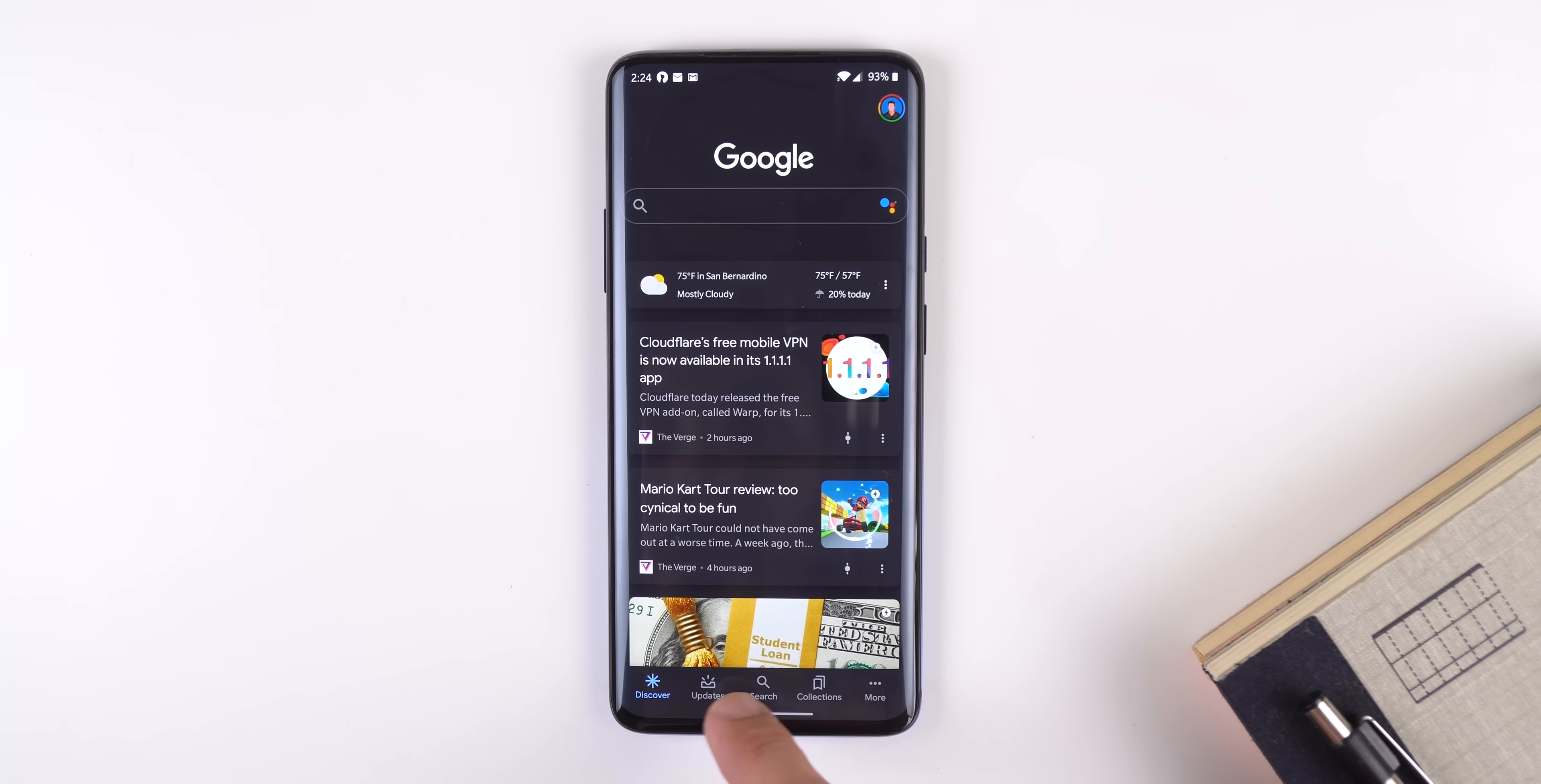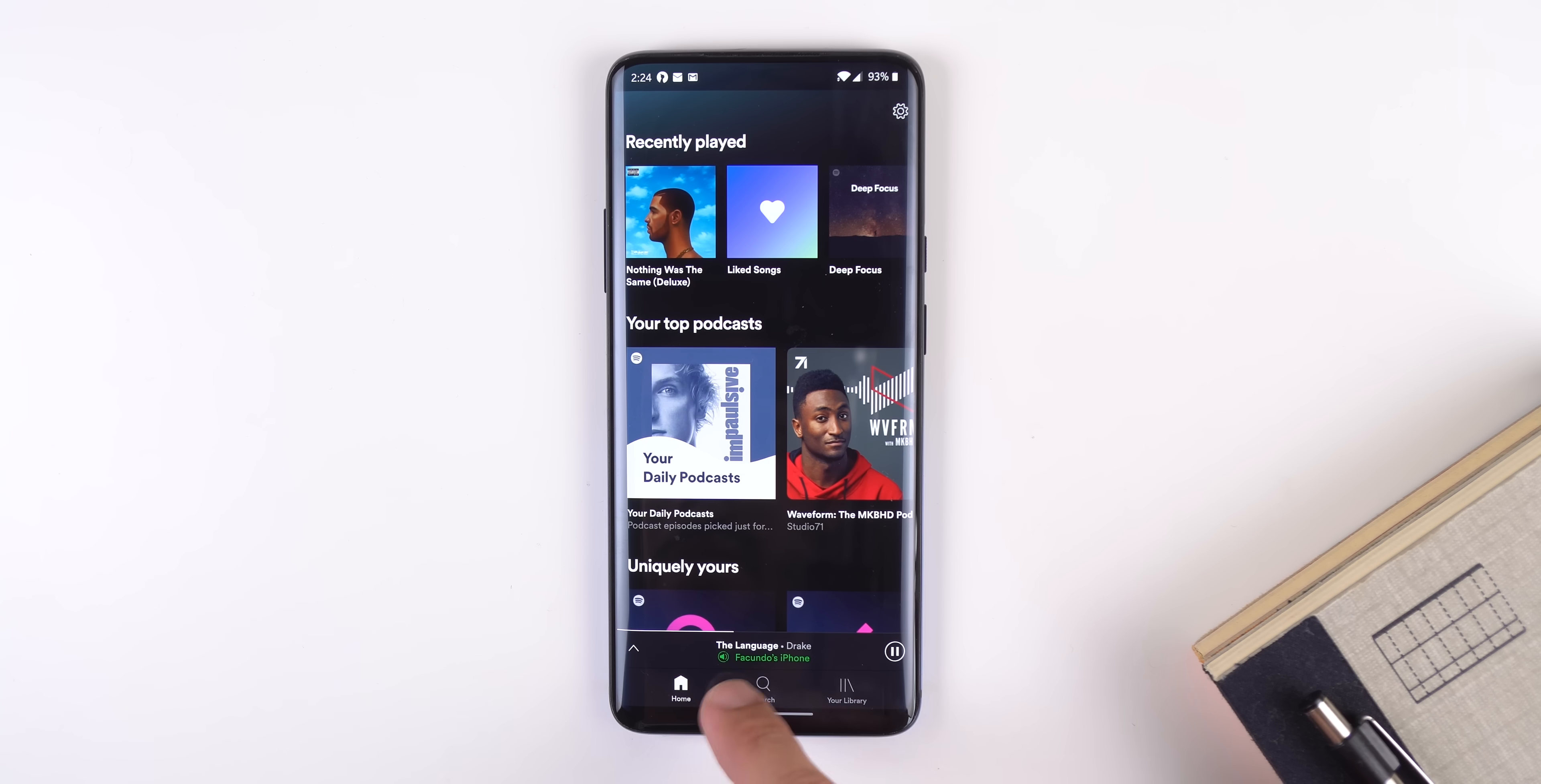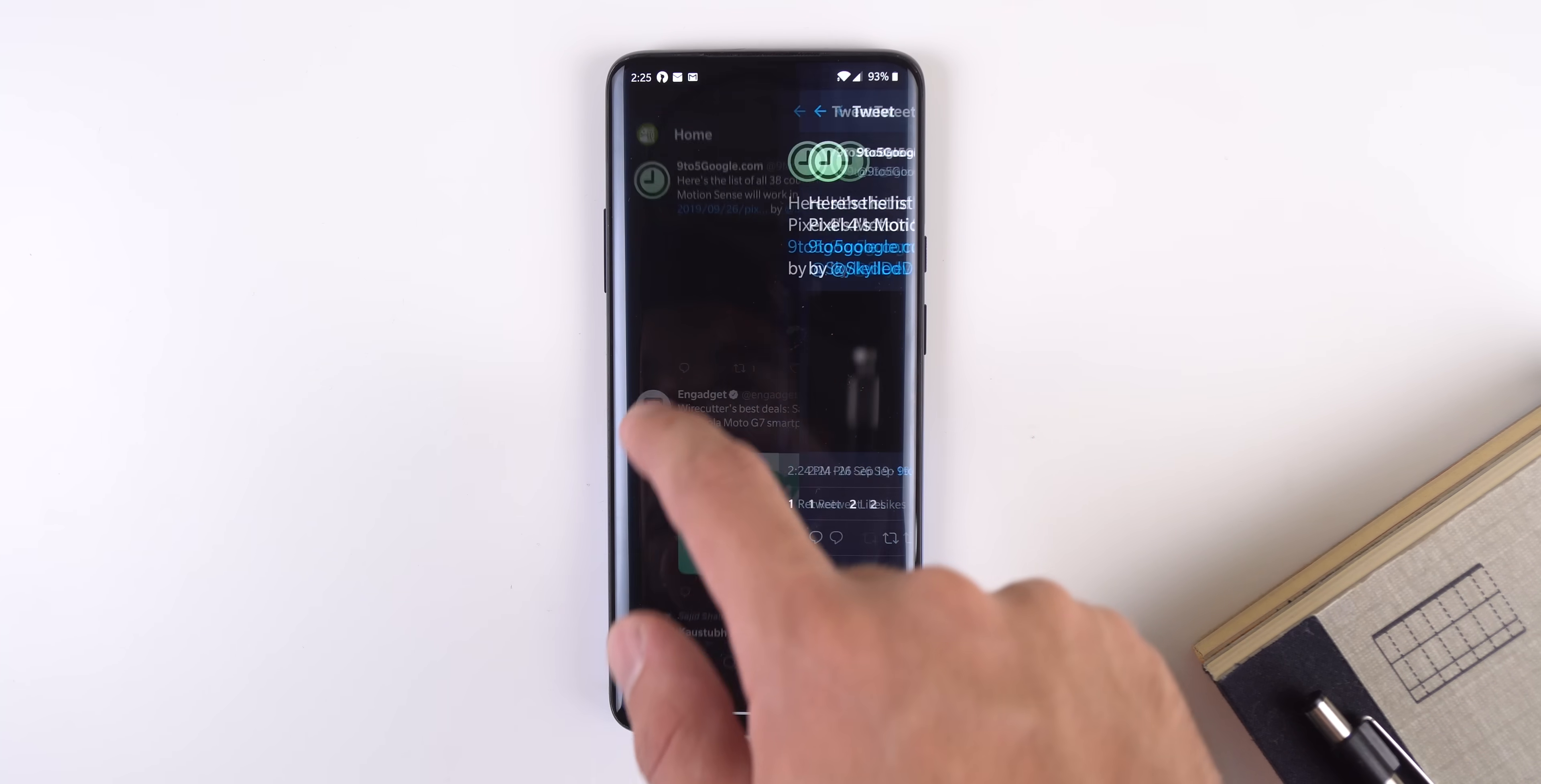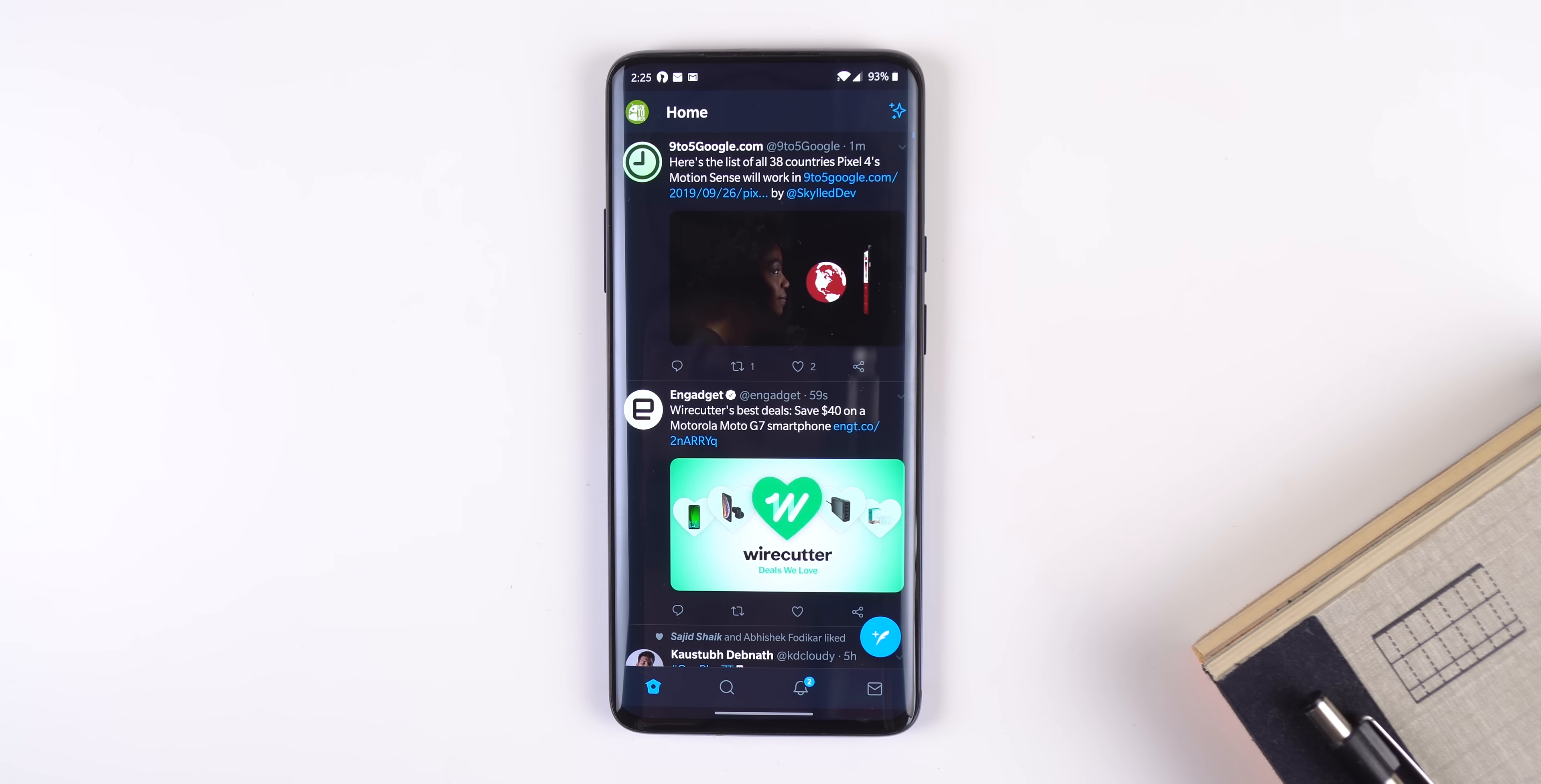However, the new changes are that it's now easier to switch between your recent apps by just swiping left or right on the bottom bar, and to go back you swipe inward from the lower left or lower right edge of the screen.